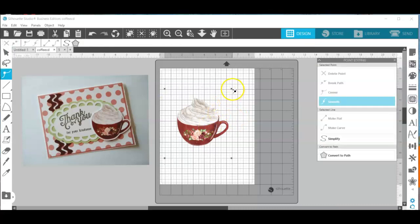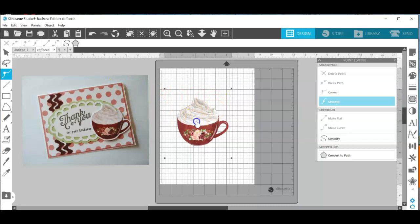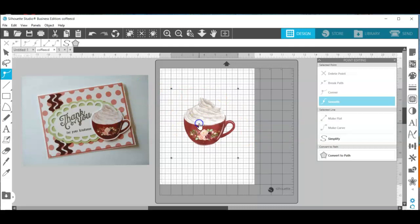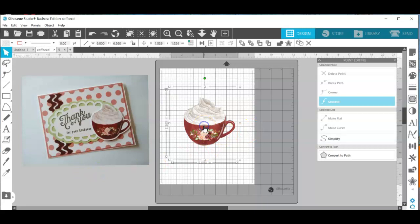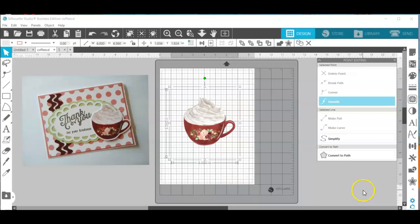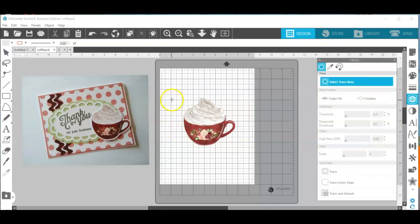So let's take a look at why. We have these points and that's the edge of that image. This is a rectangle with an image in it and we have to remove that background even though it's a transparent background in order to be able to cut this image out as a print and cut. The first thing we're going to do is open up our trace panel and select our trace area.